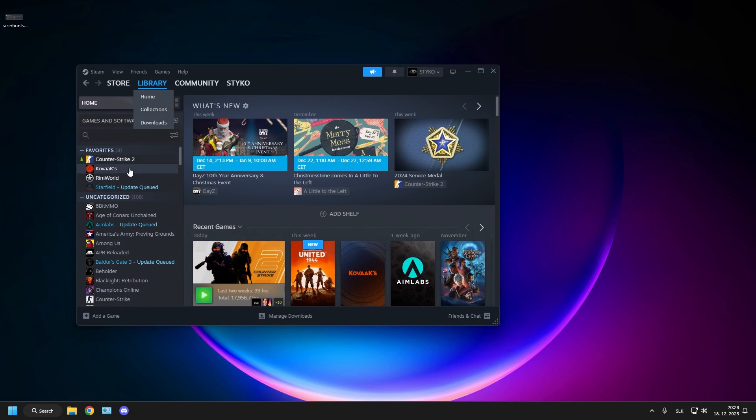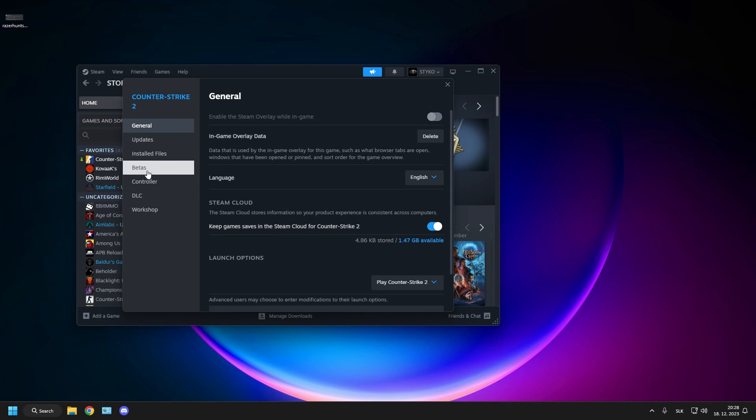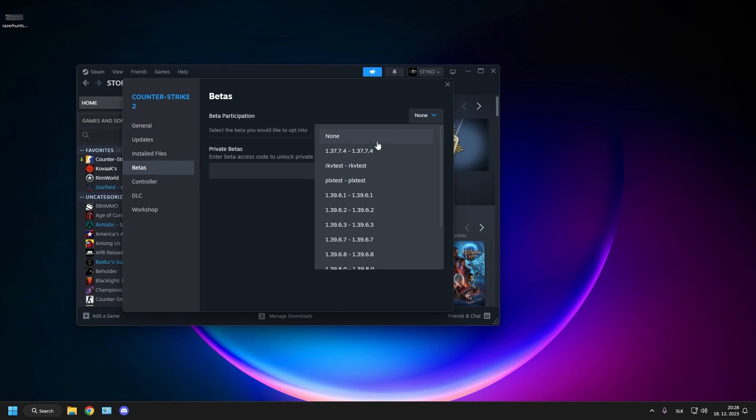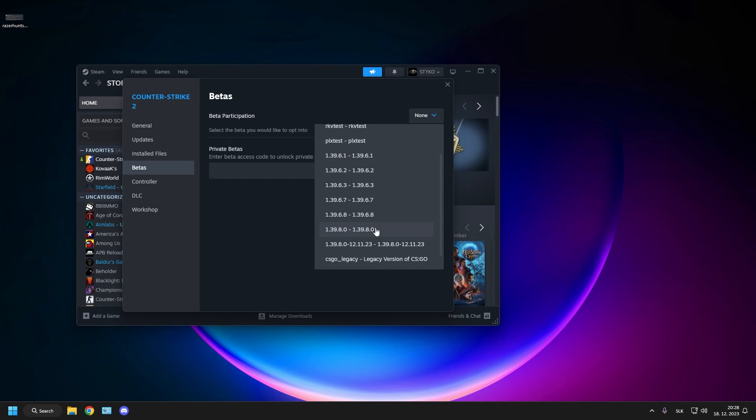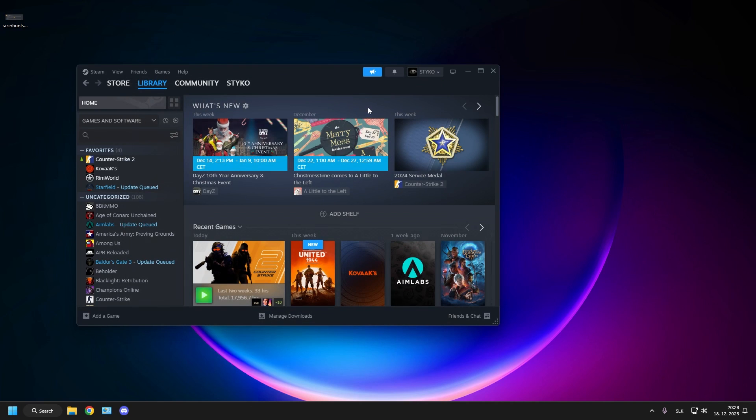To fix this, quit CS and head over to the Steam library. Right click CS2, go to properties, and click on betas. Here from the drop down menu at the top, choose an older version of the game. There are usually a bunch of versions so we will have to go through them to find the correct one. When the older update downloads, start the game and try again. If it works, congrats, but don't forget that if you want to actually play CS2 now you would have to update it back into the current version.